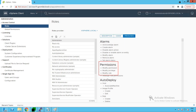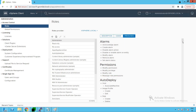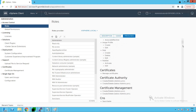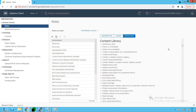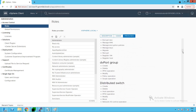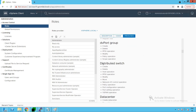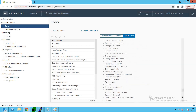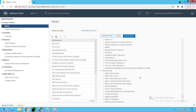Scrolling down, you can see that from the content library perspective it can perform all content library related operations, distributed port groups, everything from the distributed switch, and so on. You can check out the entire list of privileges assigned to the Administrator role.